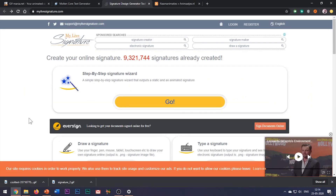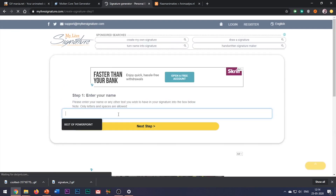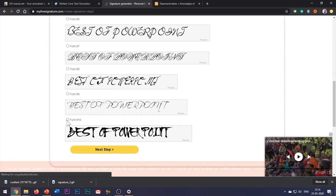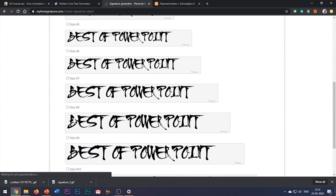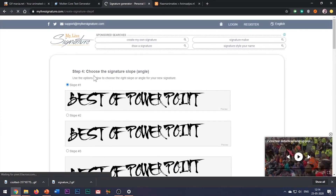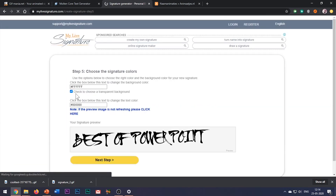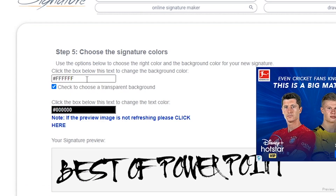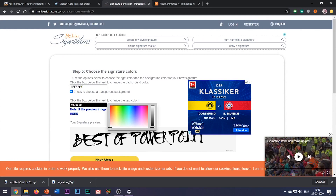The third website is mylifesignature.com. Click on Go, enter your text, choose the font, font size and other font properties. While choosing the colors, check this option to keep the background color as transparent, so that you get the option to change the background color of your slide to your own choice.